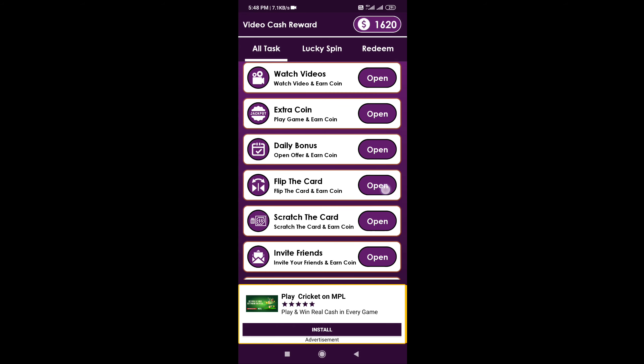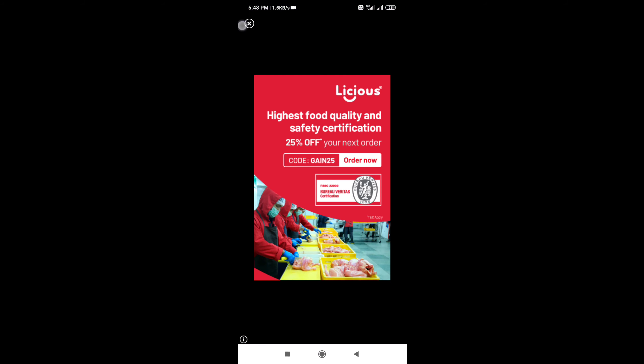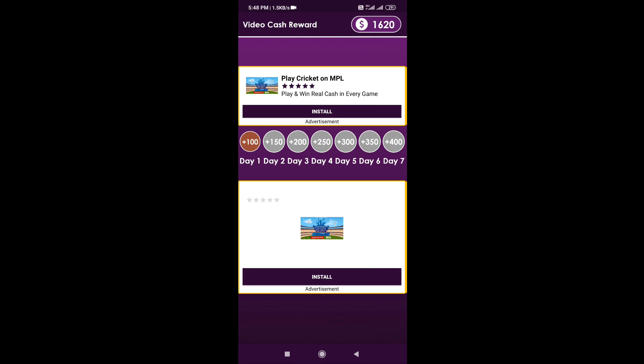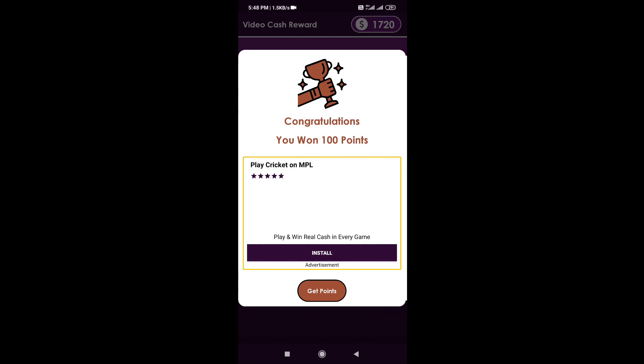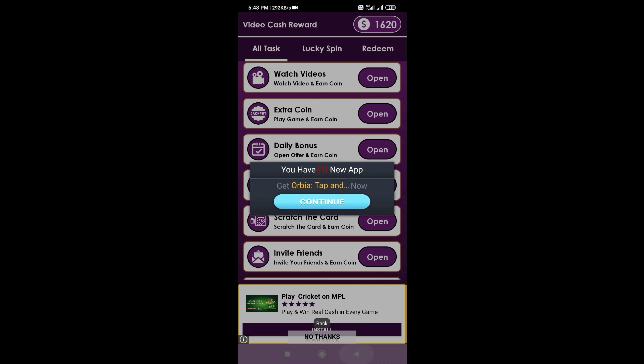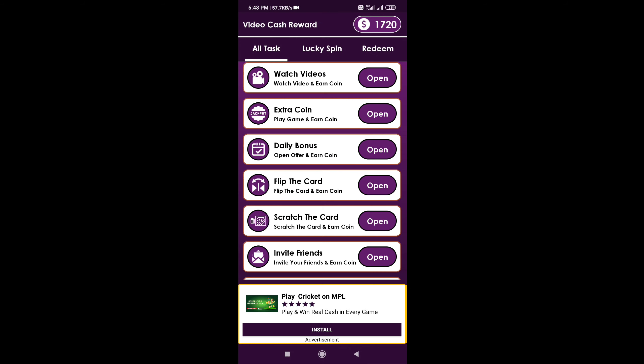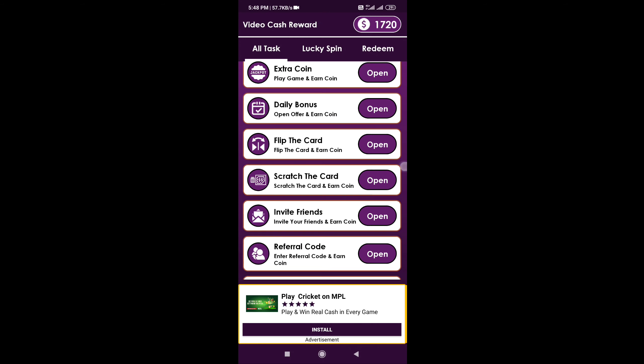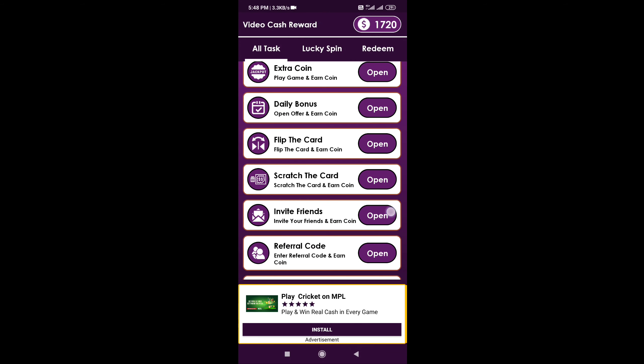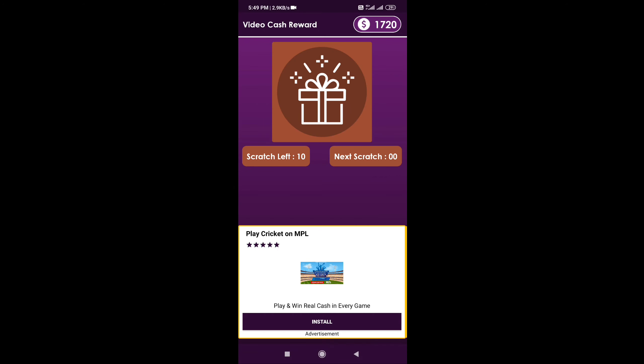You can check the daily check-in and add 4 coins. You can also scratch cards.